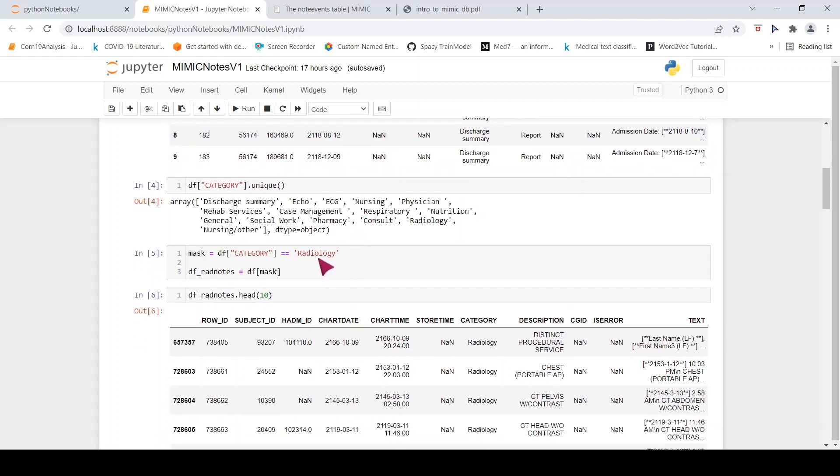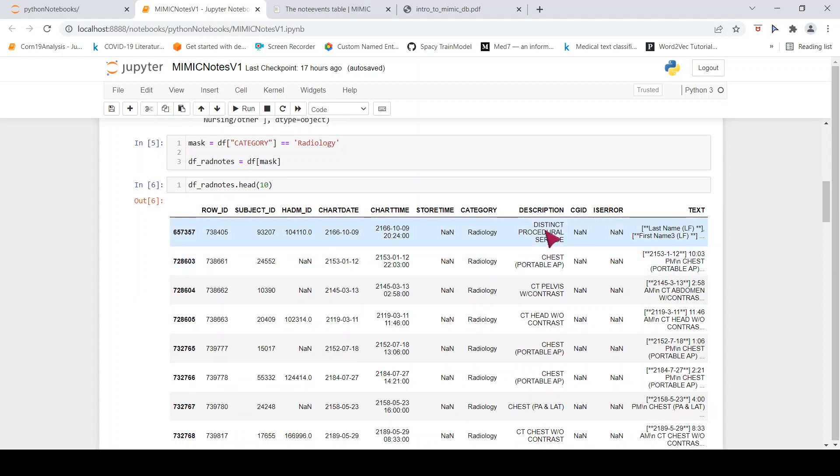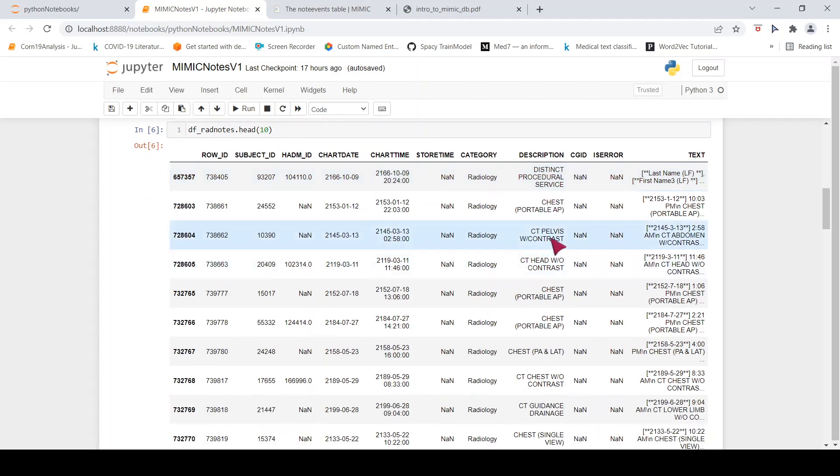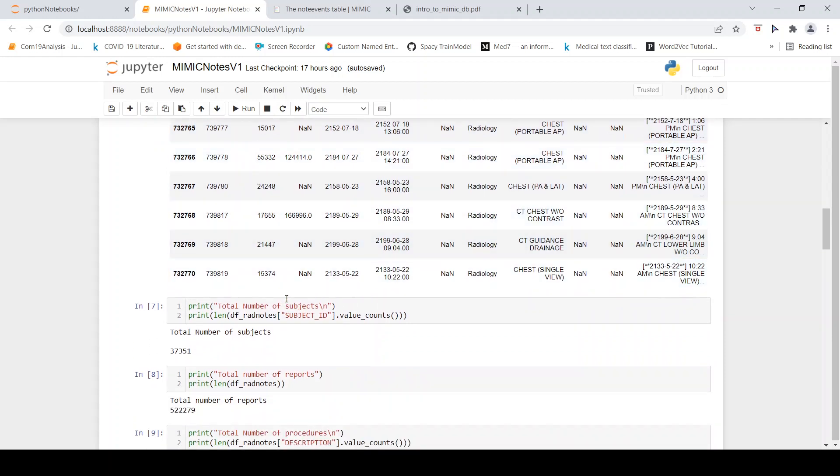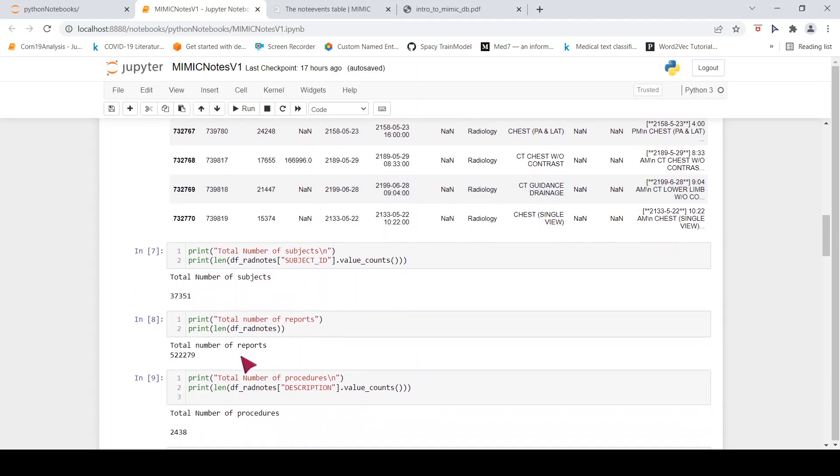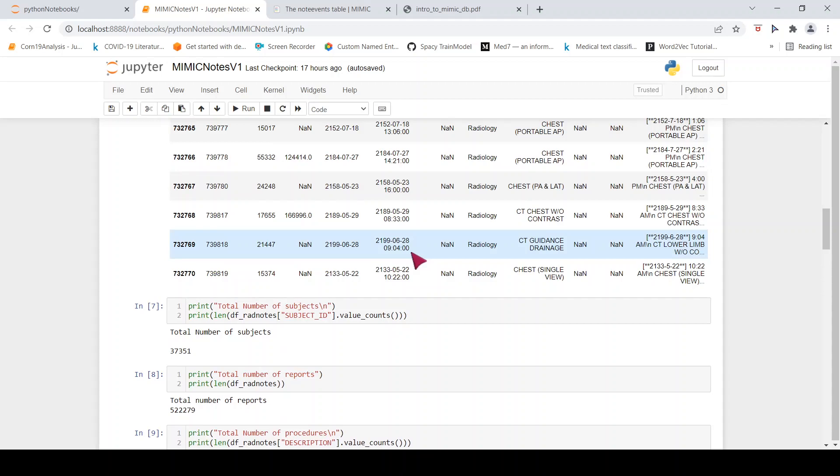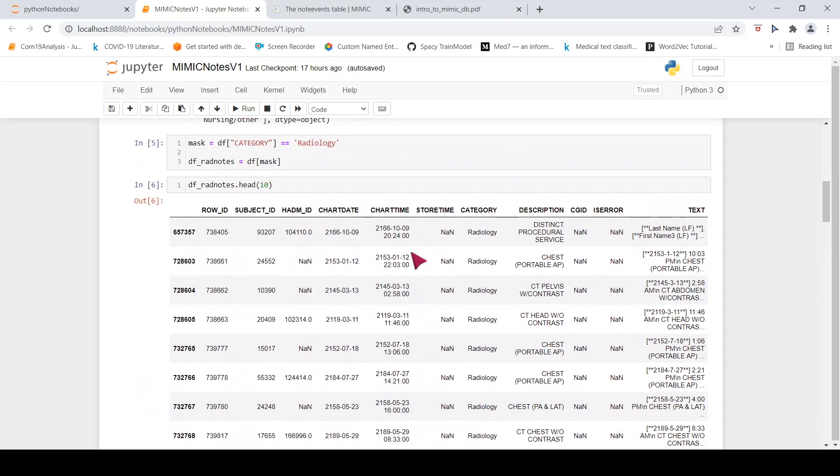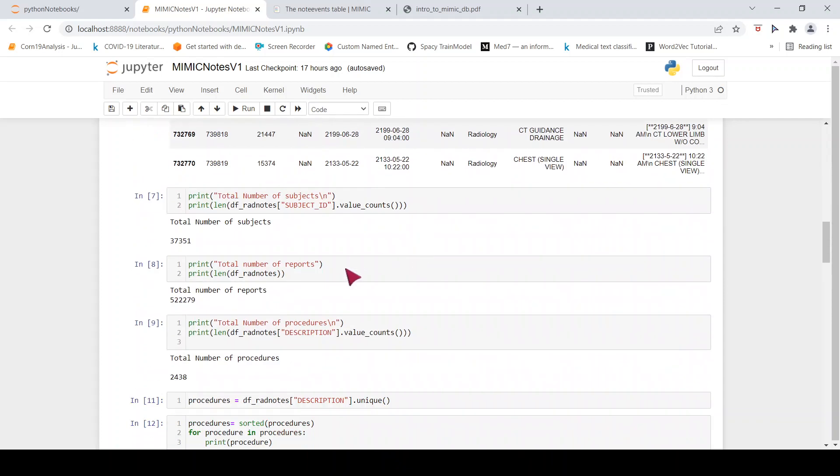Now let us filter on radiology. Once I filter on radiology, if you look over here, the category is radiology and there is a description which says the procedure. There are different kinds of procedures like CT, pelvis, chest, chest x-ray, ultrasound. The total number of subjects in this radiology report is close to 37k and the type of radiology report is close to 522k. So you have 500k of radiology reports over here in this particular database of note events in MIMIC3.